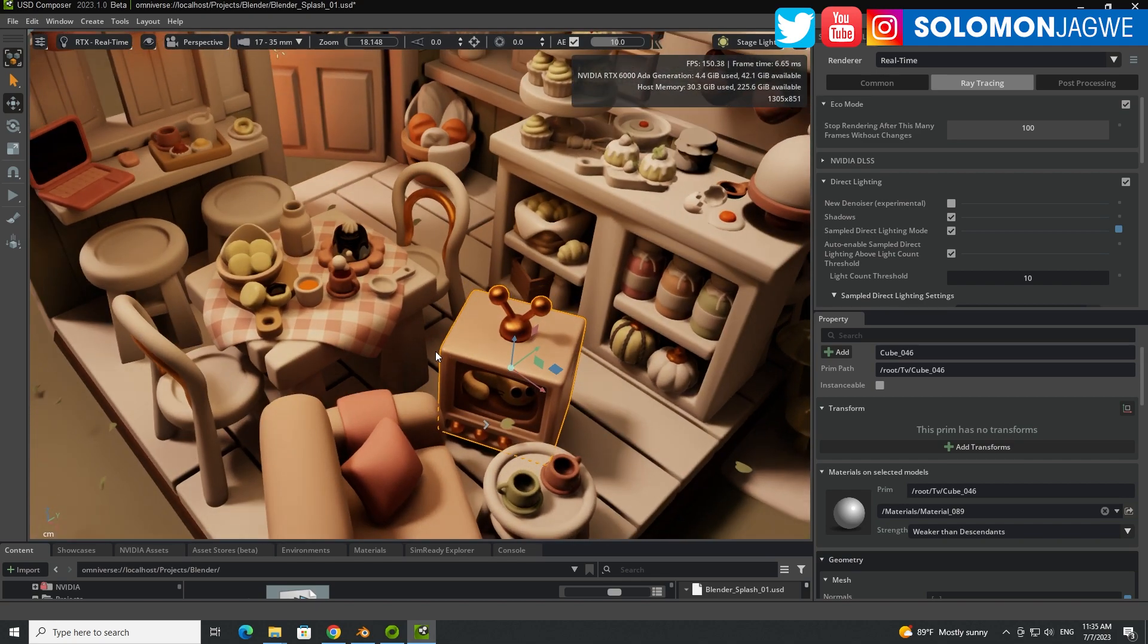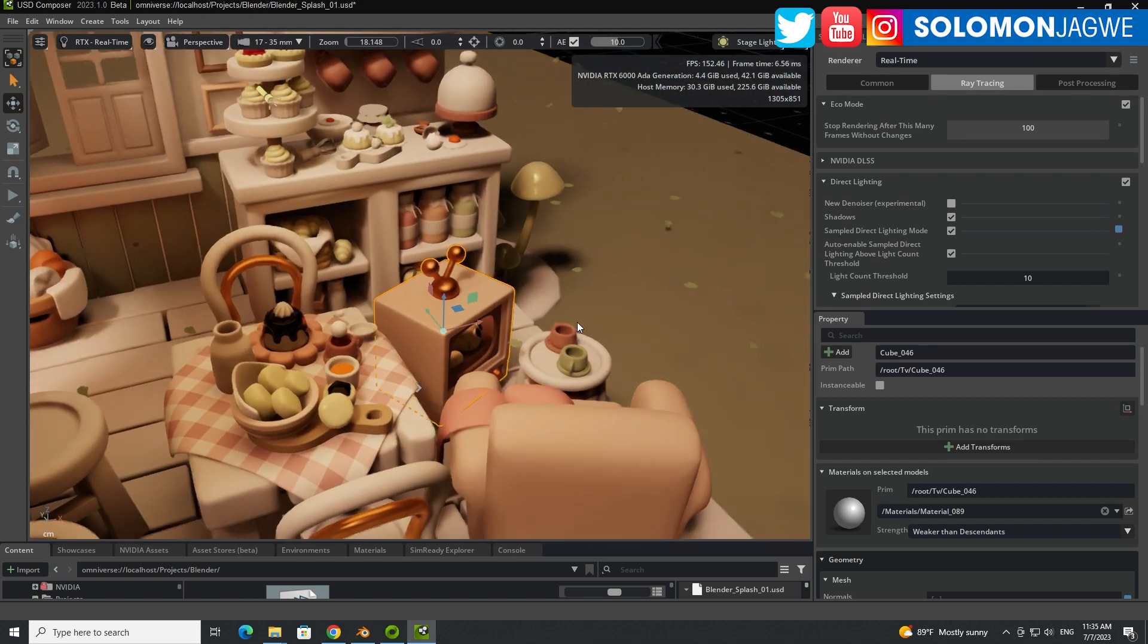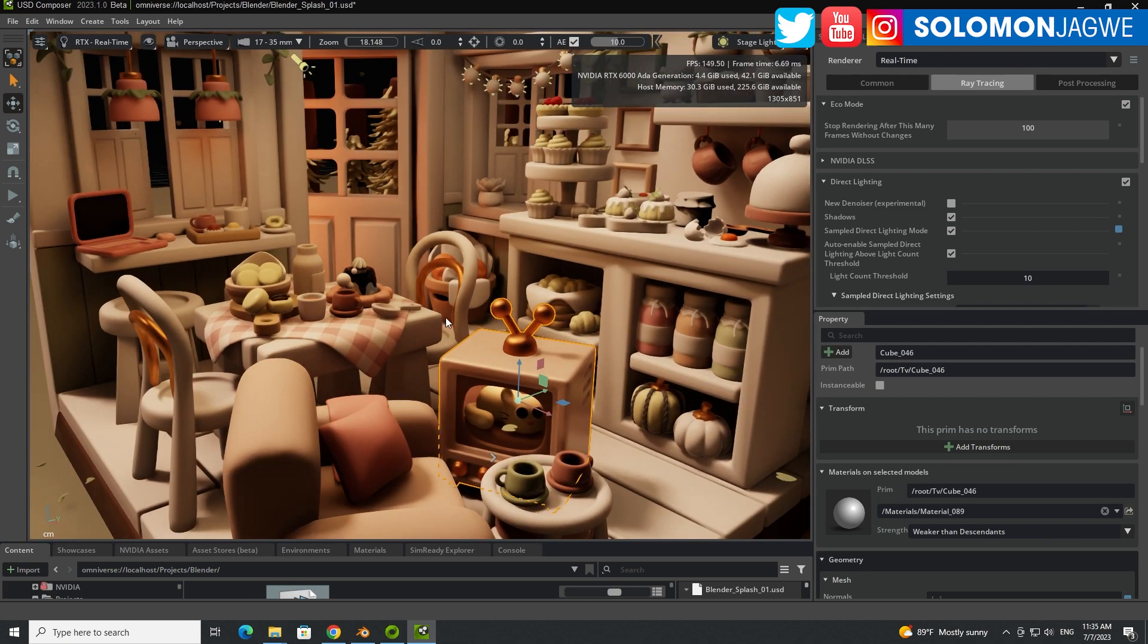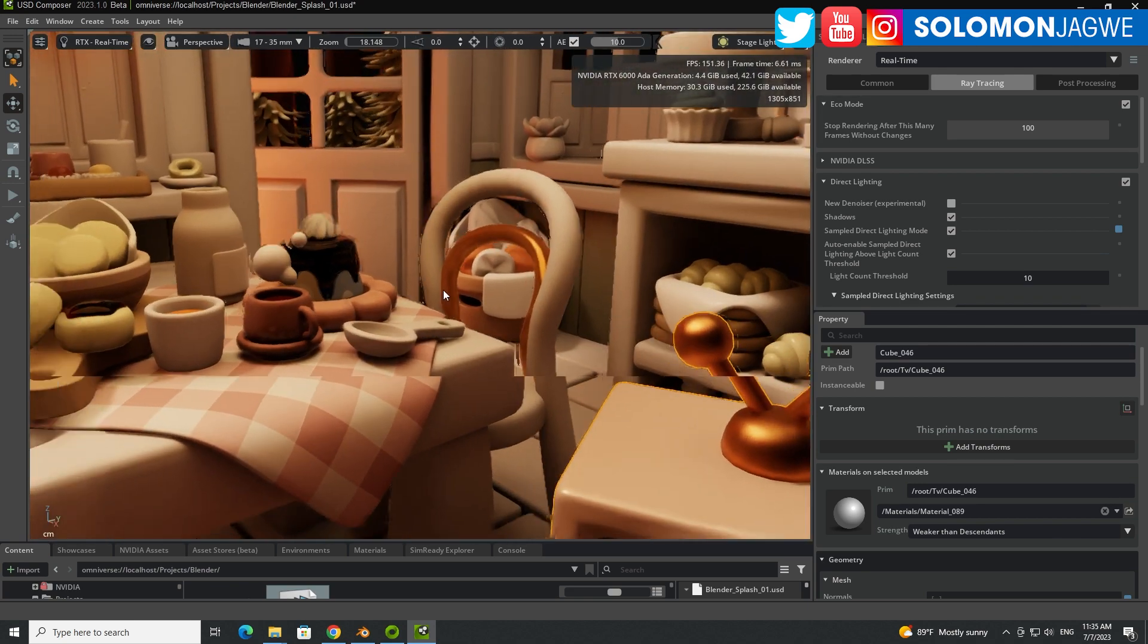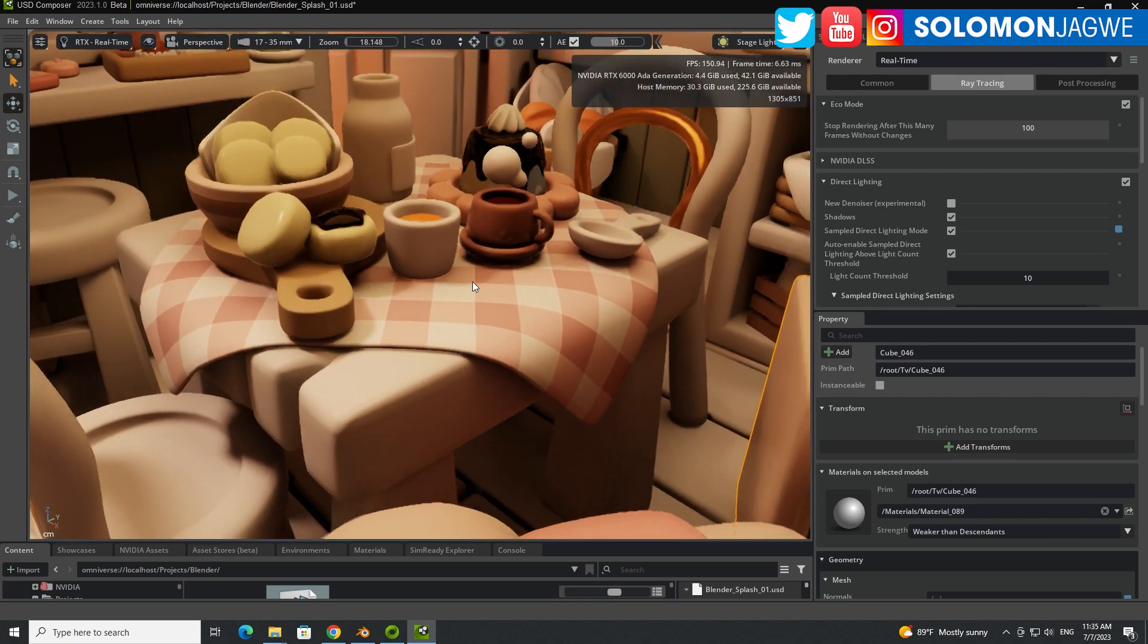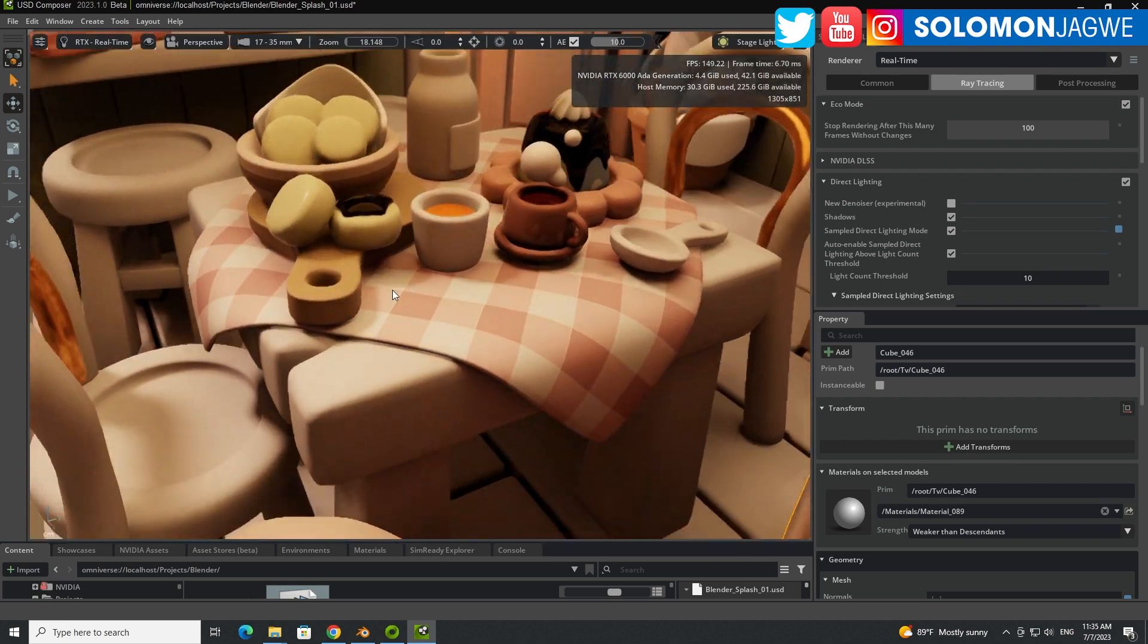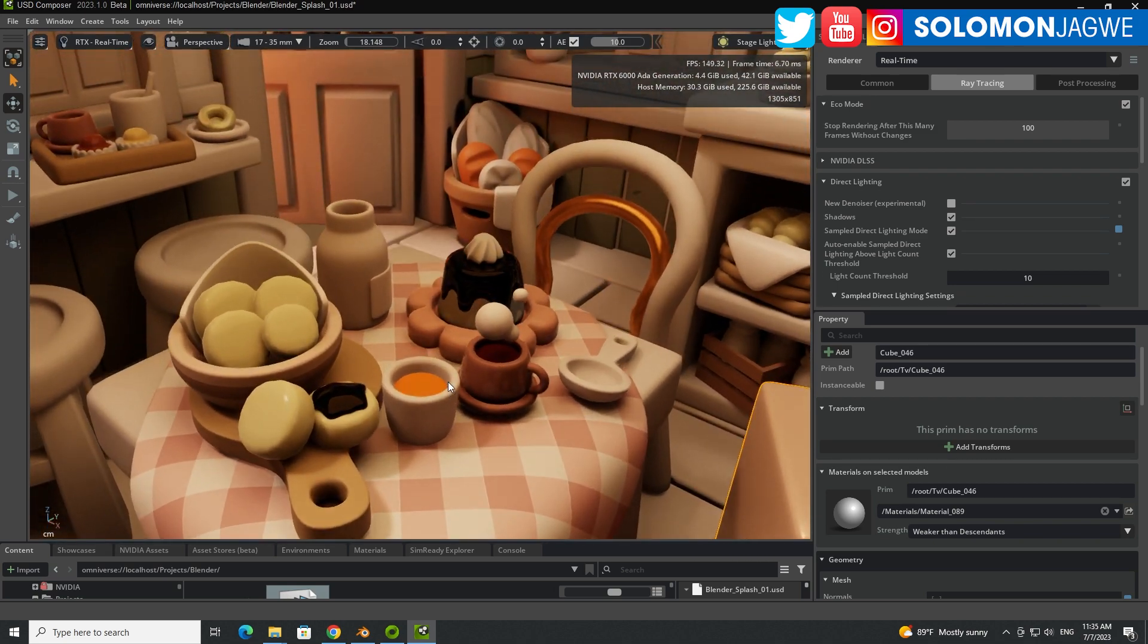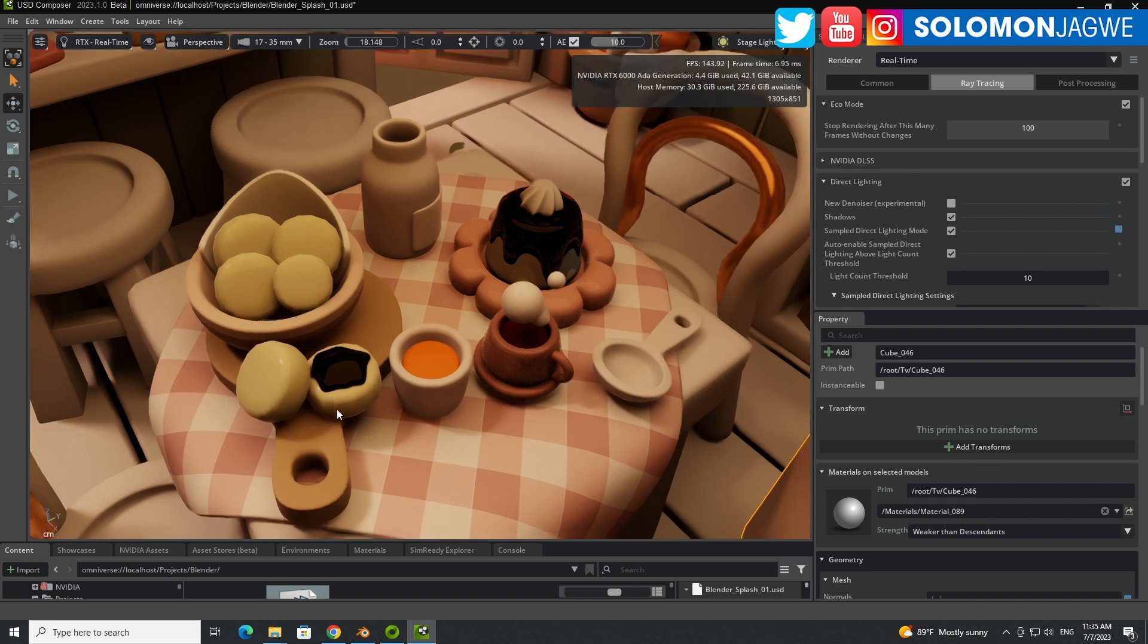I know you recognize it, Blender guys out there. You recognize this scene, don't you? Well, guess what? So what you see now is real-time rendering inside of Omniverse.